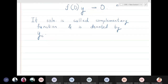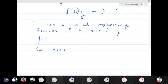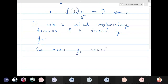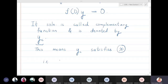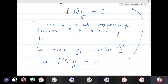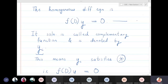This means yc satisfies the homogeneous differential equation: f(D)yc = 0. So yc is the solution of the corresponding homogeneous differential equation.